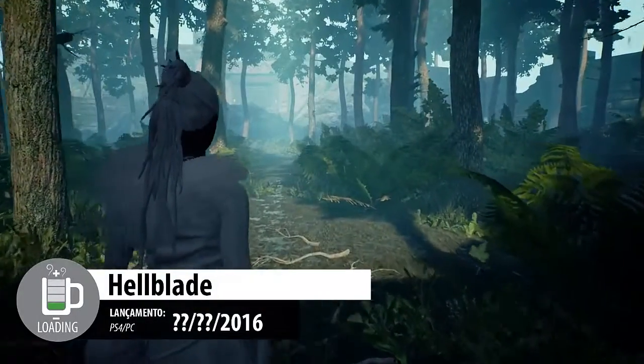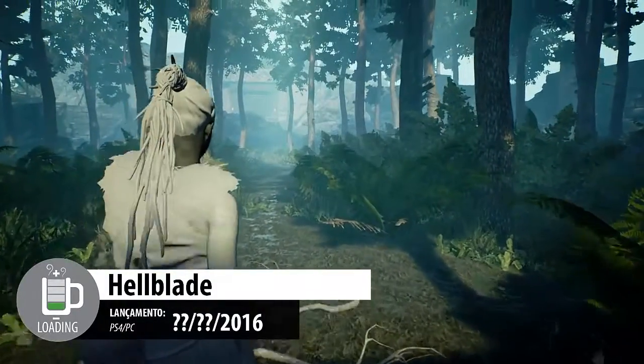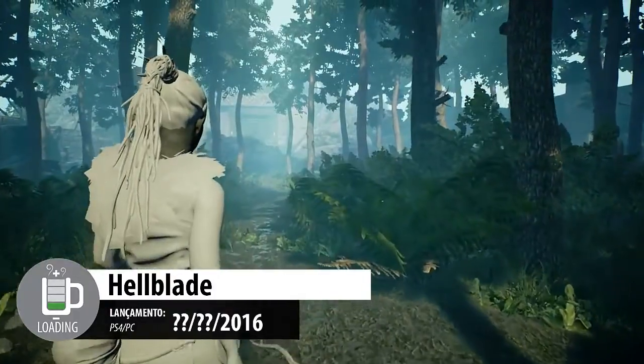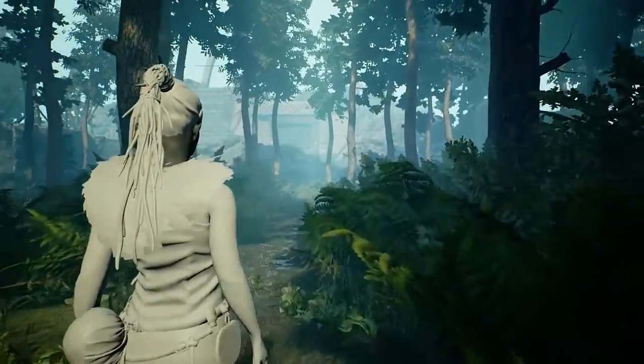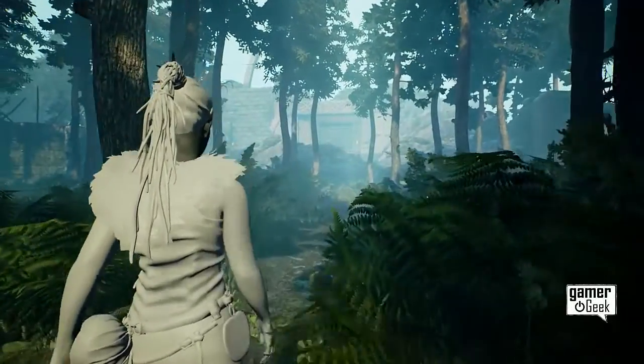In many ways it's harder to create a third person game than a first person game, because your character is on screen at all times and there's an expectation that they'll navigate the world and react realistically. Here's how we're approaching this in Hellblade.